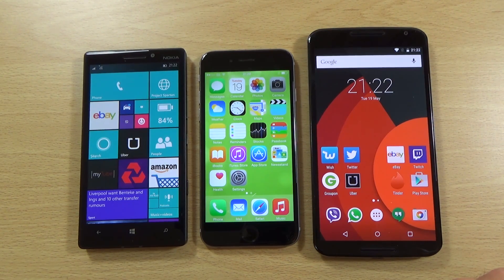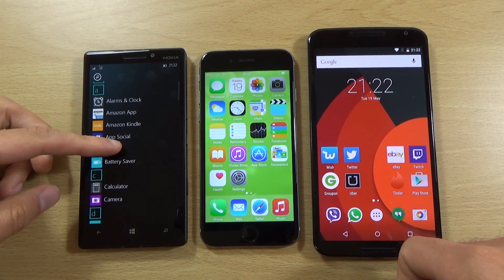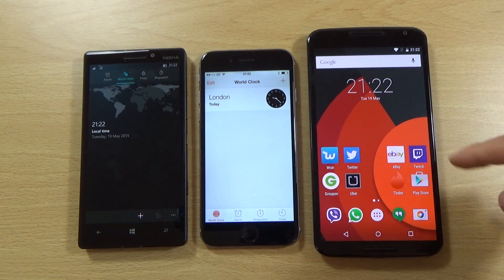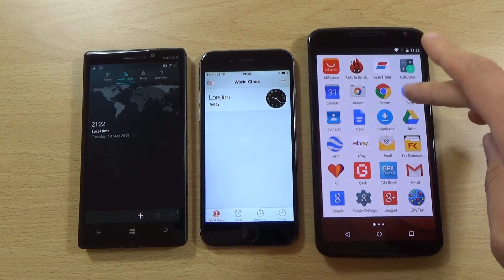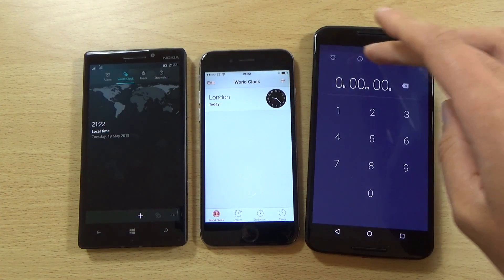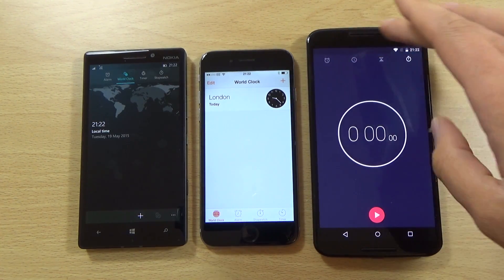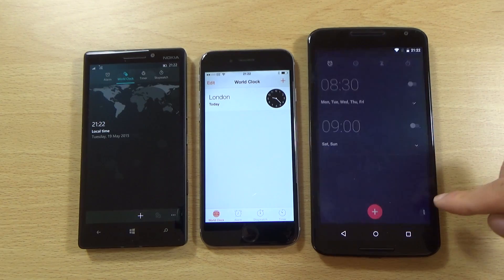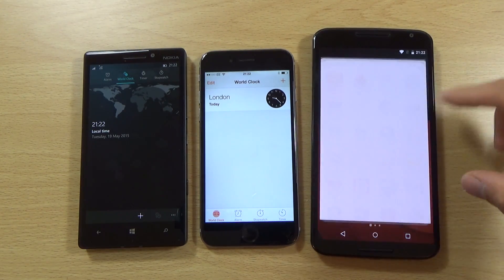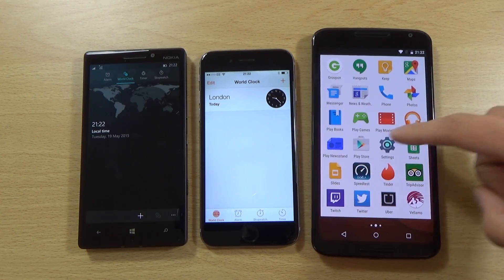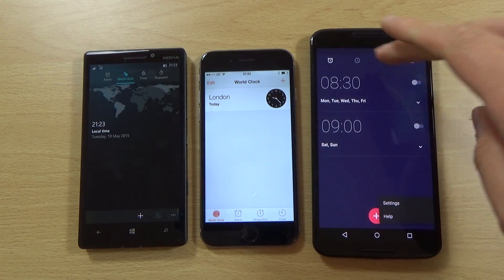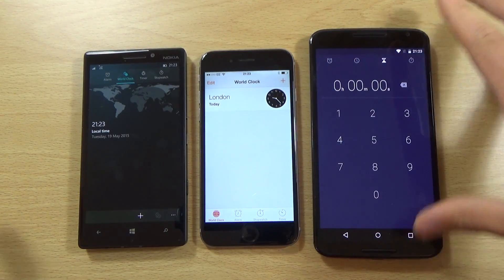I don't want to be looking at a light bulb all the time. We can also check out some of the inbuilt apps such as the clock. You can see the world clock on all of them. I think Android is a little bit basic — I can't even see a way to add a world clock there, which maybe I'm missing, but I don't think you can. So that's a bit basic.